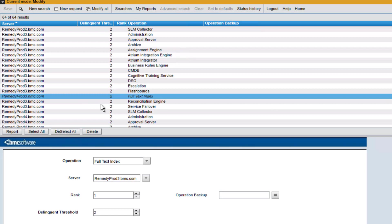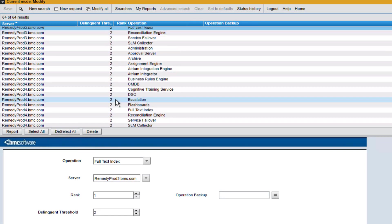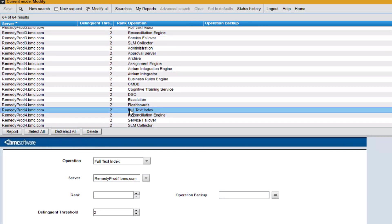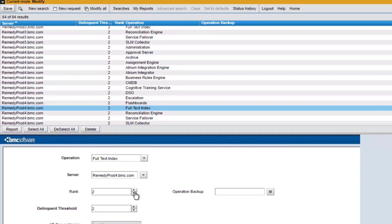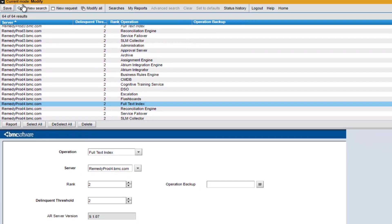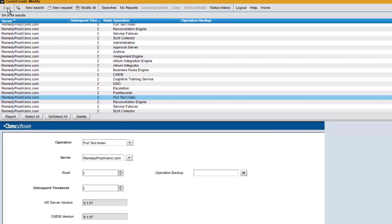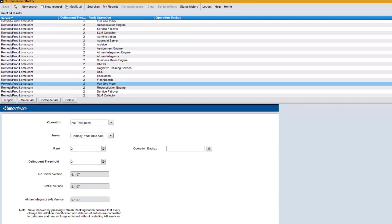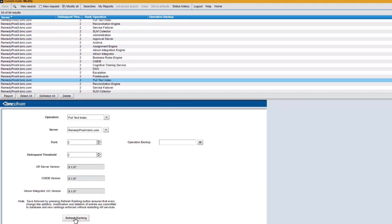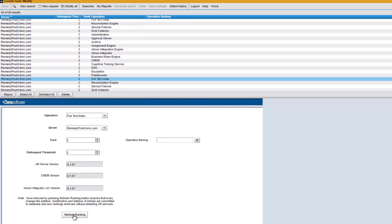Next, I want to go to RemedyProd4 to the full text index and I want to rank it as number two. I'll save that. And once I've saved these, I can click on the refresh ranking button so that all the servers in the group know of the ranking change that I just made.